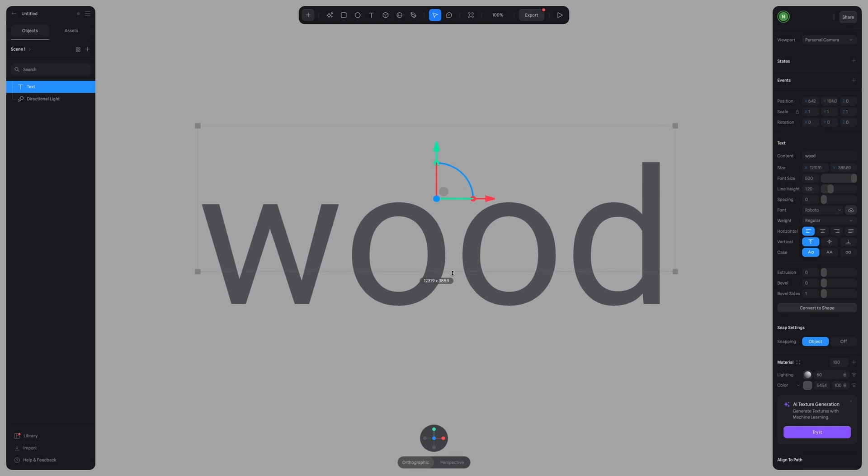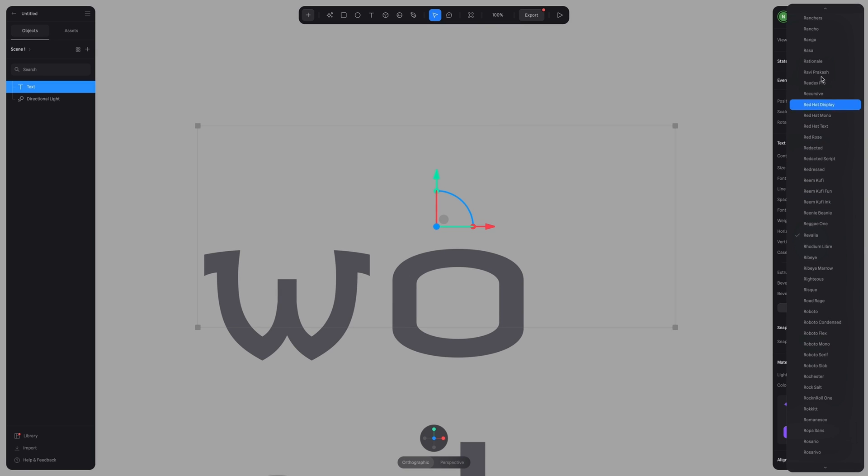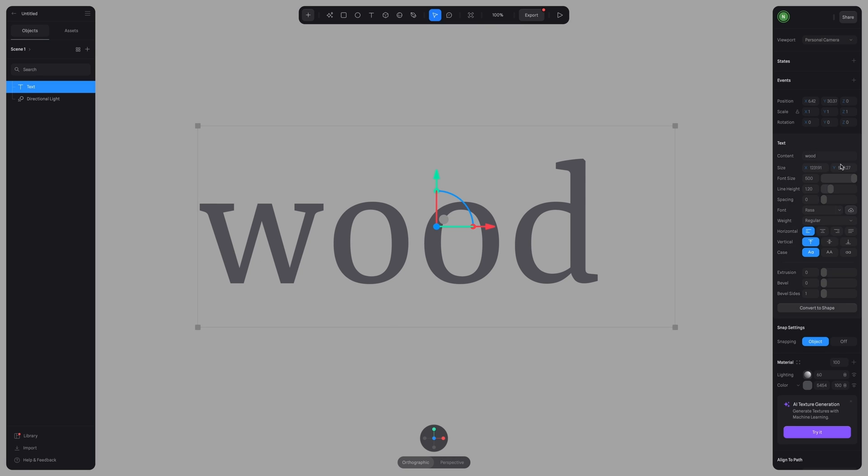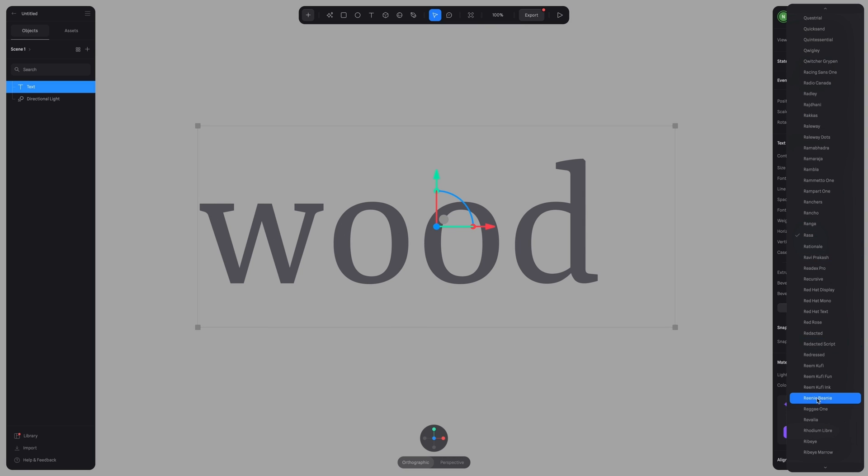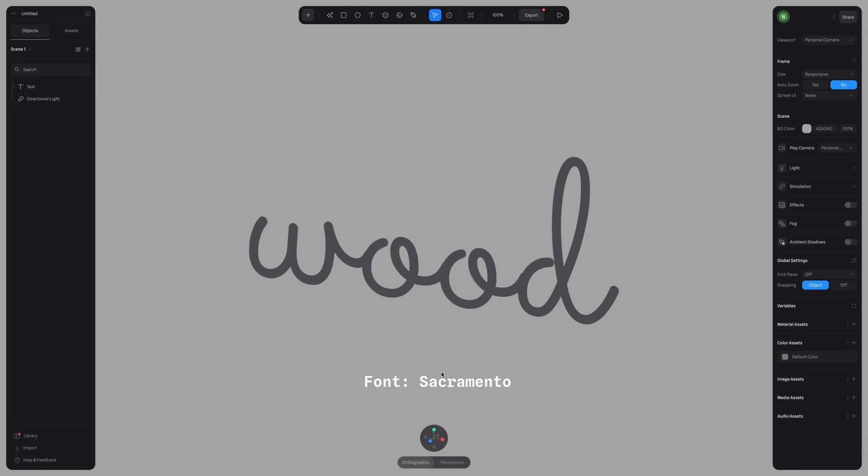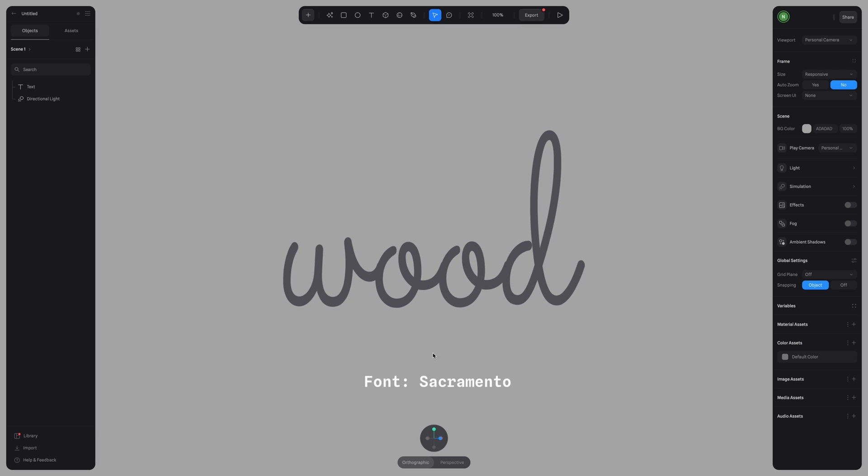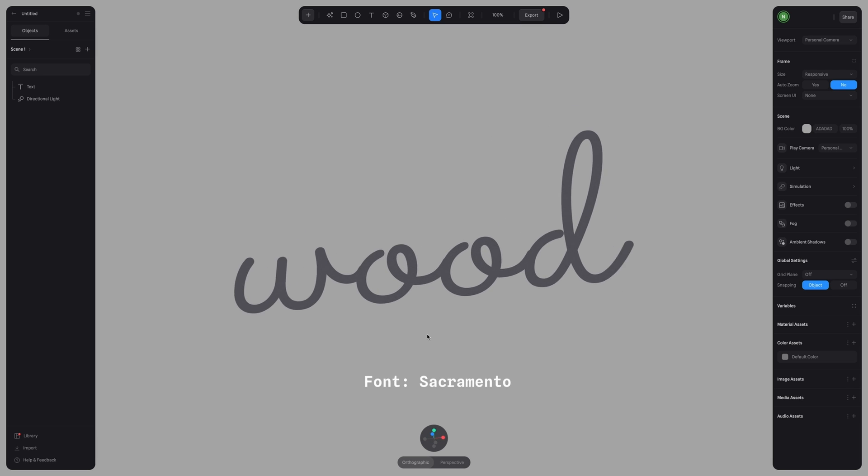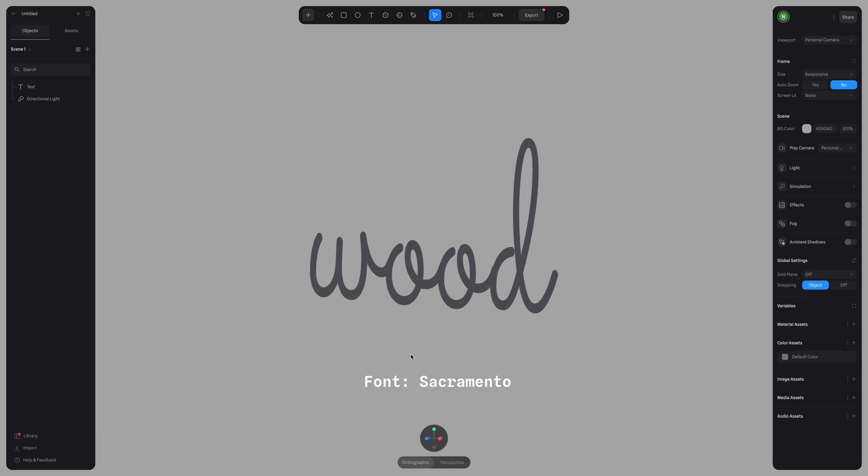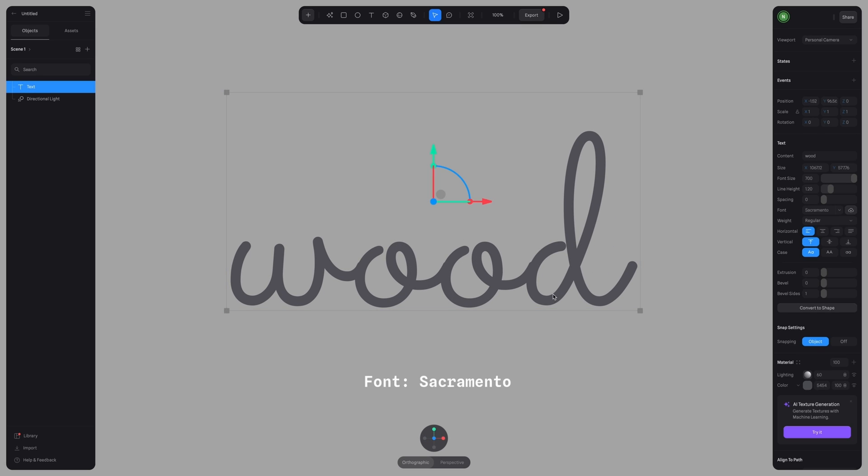So quickly, I'm just going to scroll through the different fonts available in Spline. And the one that I end up picking is this one, which is a lot more loopy and has that kind of cursive style.